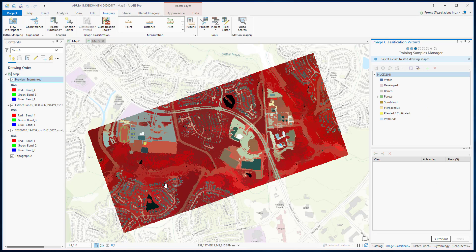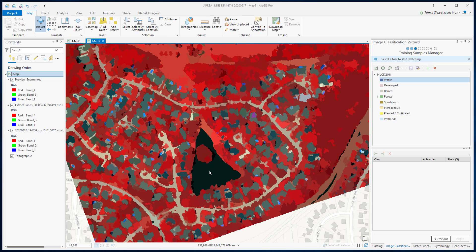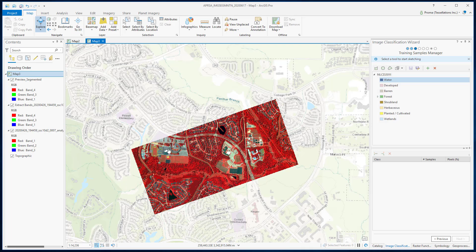In the next step, the wizard has created a segmented image. However, you need to remember that the classification wizard only creates the image on the fly at full extent, so the image is generalized to save time. But if you zoom in, it gives you a better result. It's always a good practice to check out all different small parts in the image.